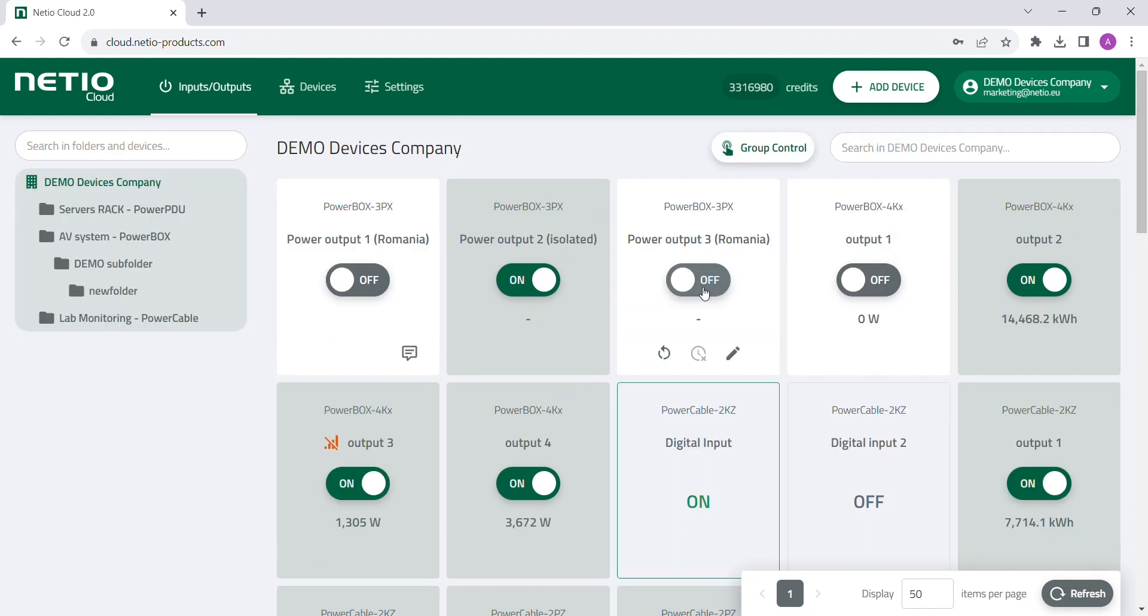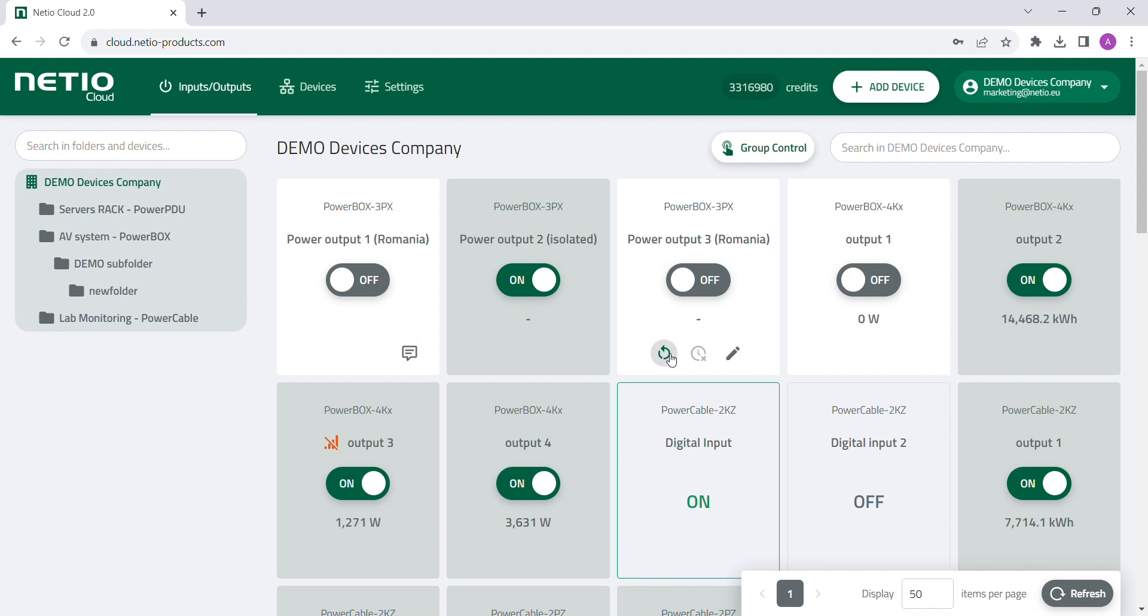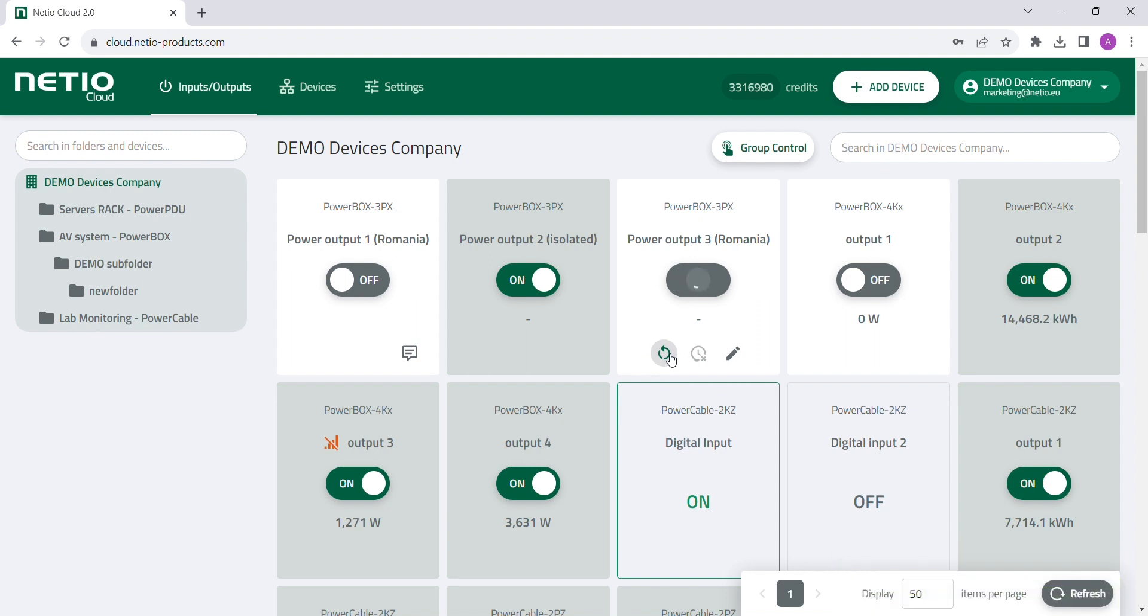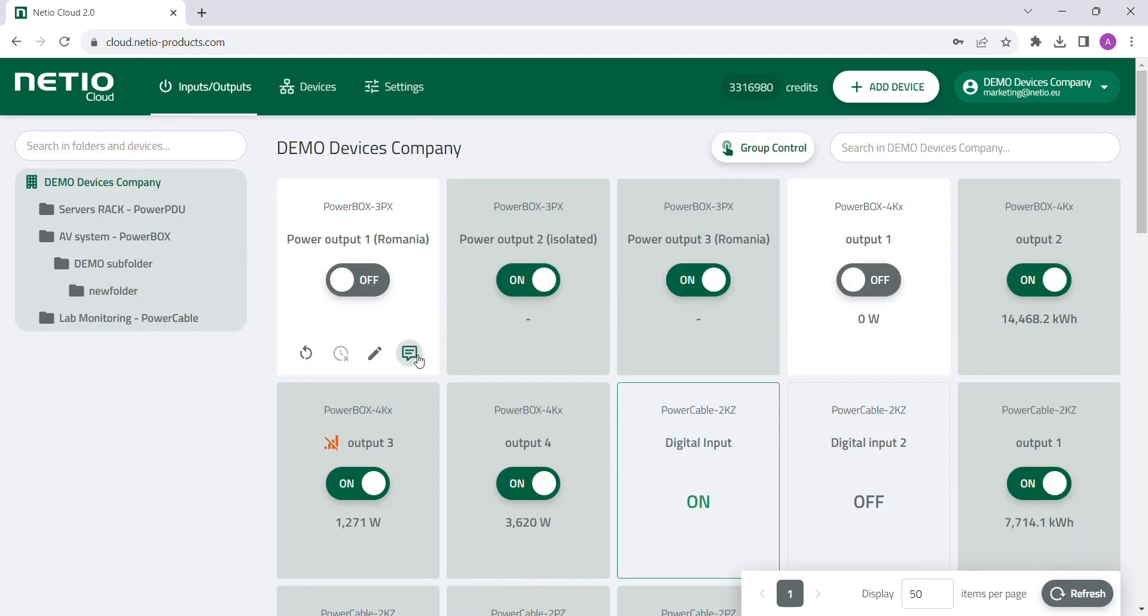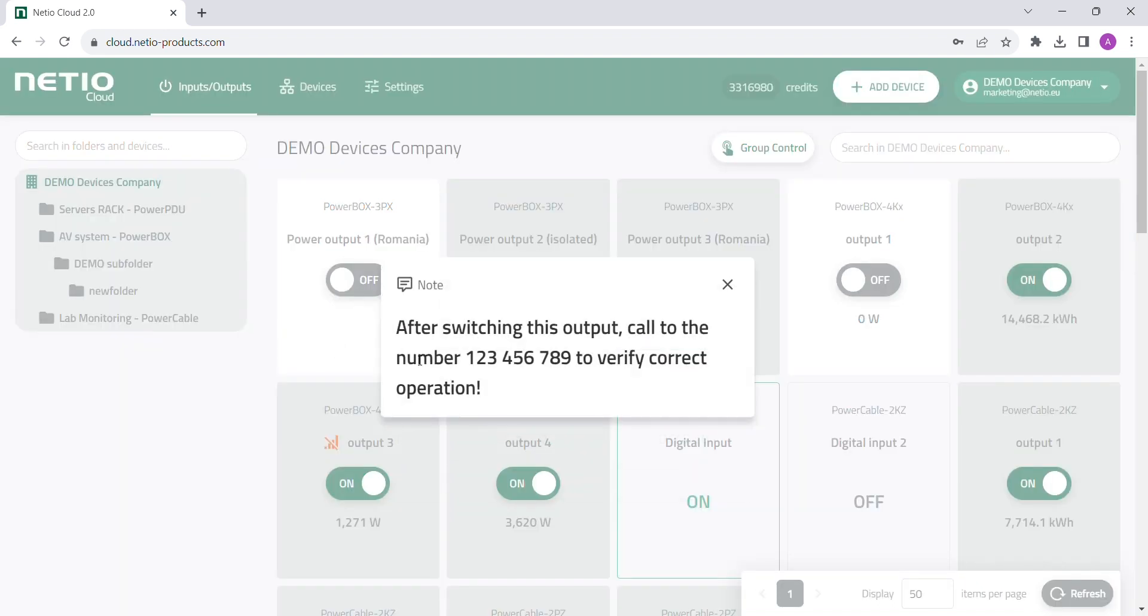There you can individually switch the outputs on and off, reboot them, deactivate or activate the scheduler, or create a custom warning.